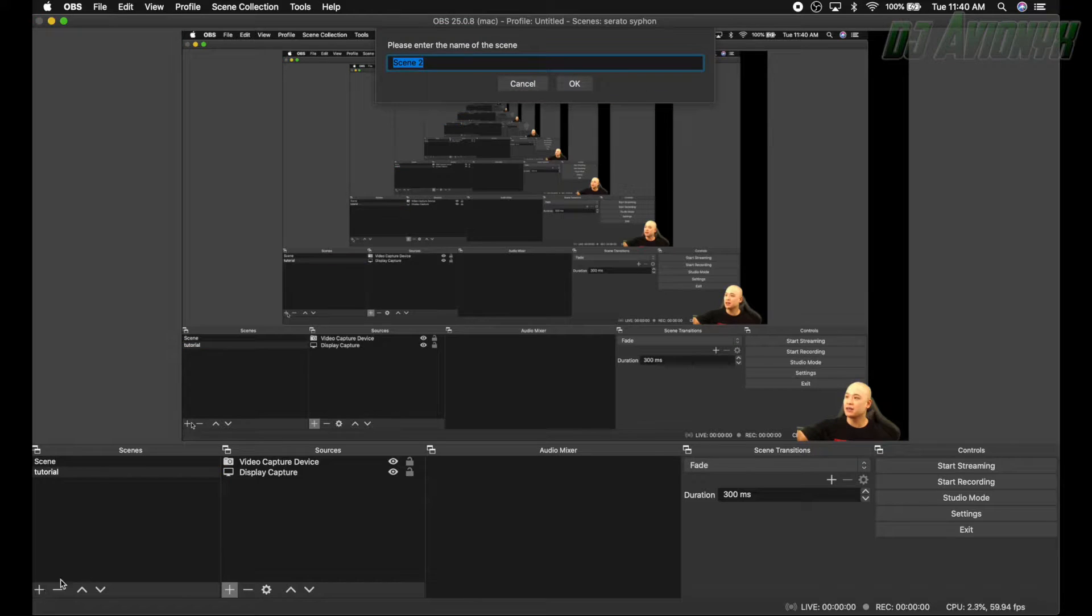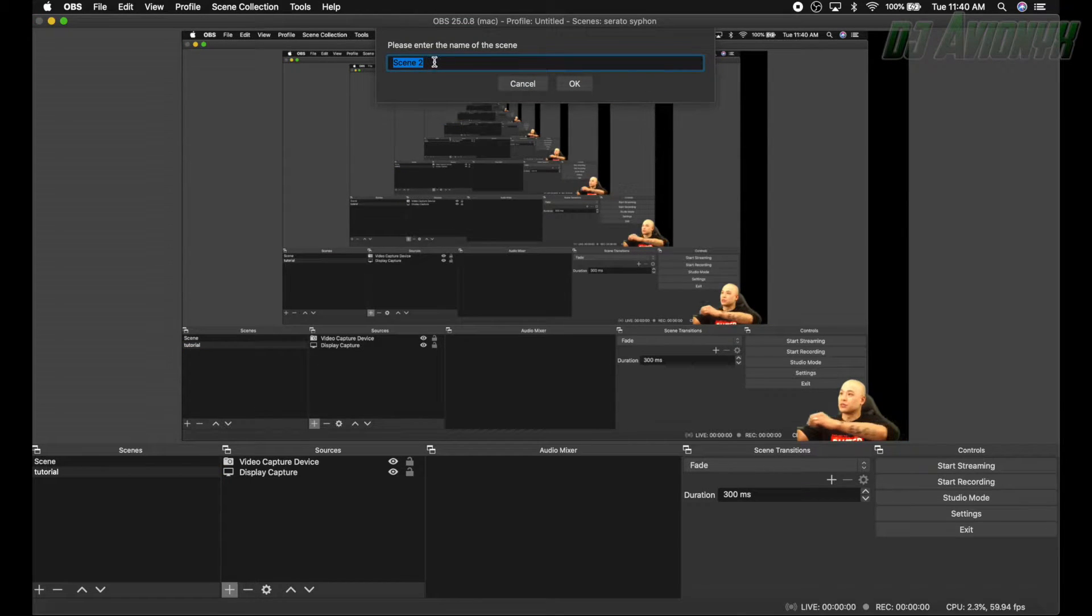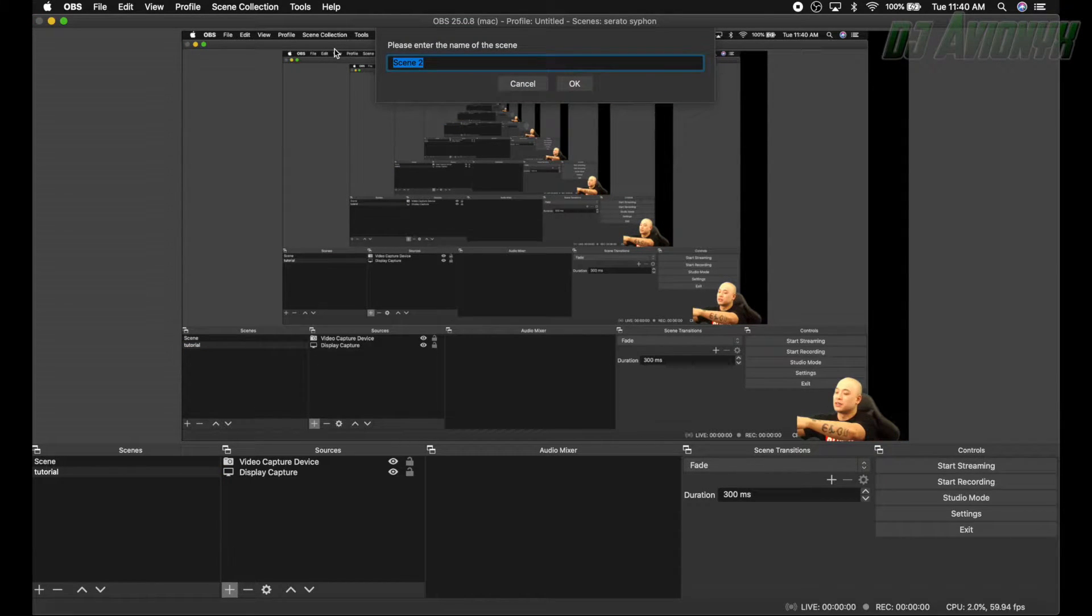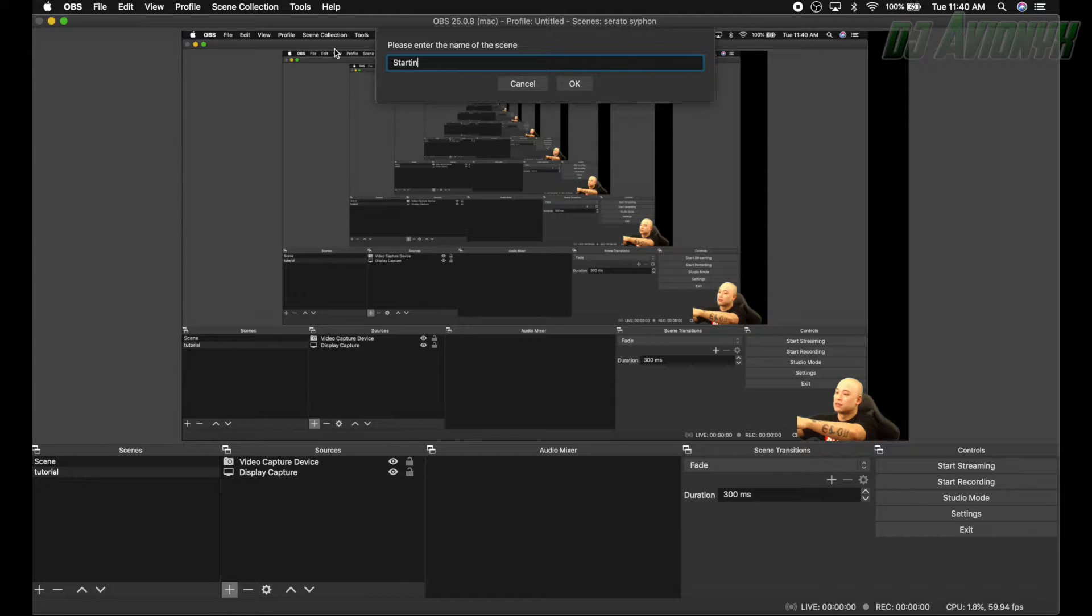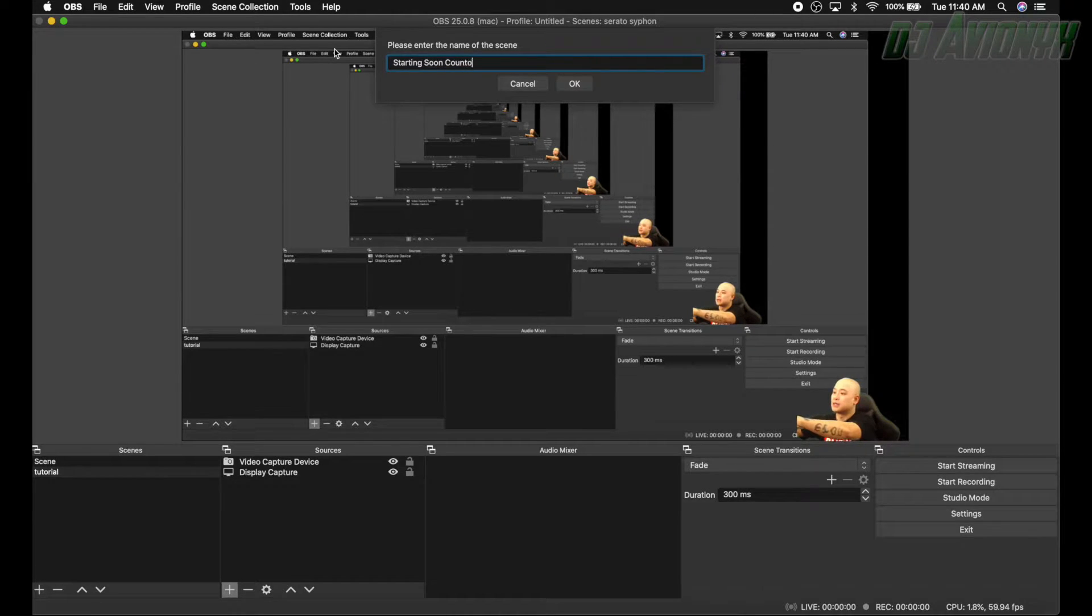Go ahead and go over to the scene section and hit the plus sign to add. Let's give it a name, let's just call it starting soon countdown. Hit okay.